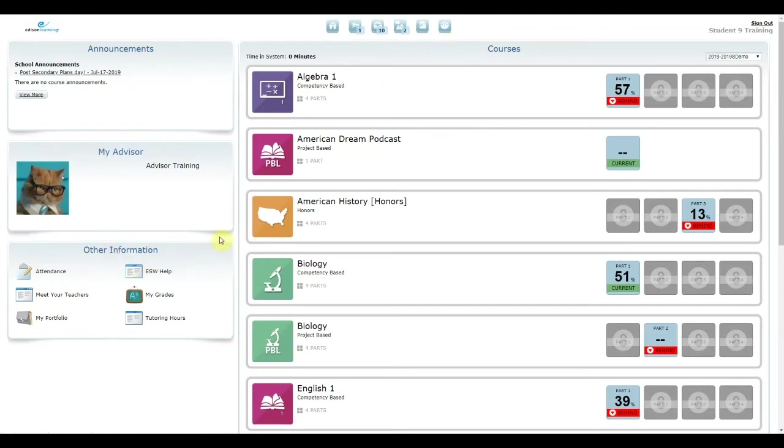The left-hand side of the Student Portal shows you a preview of your announcements, your advisor's name, and helpful links from Edison Learning and your school.